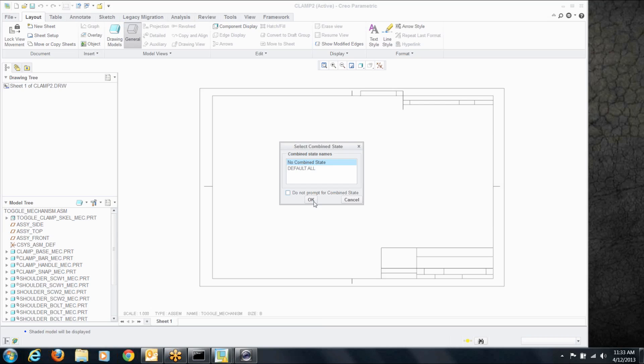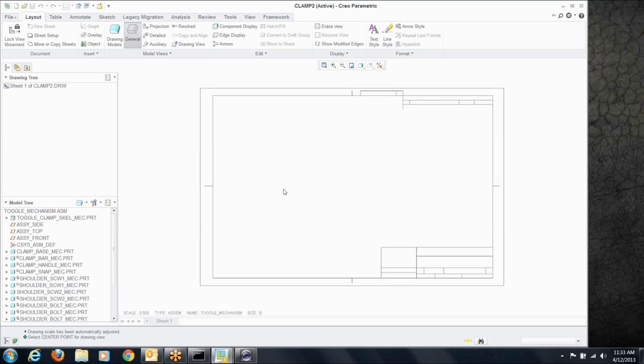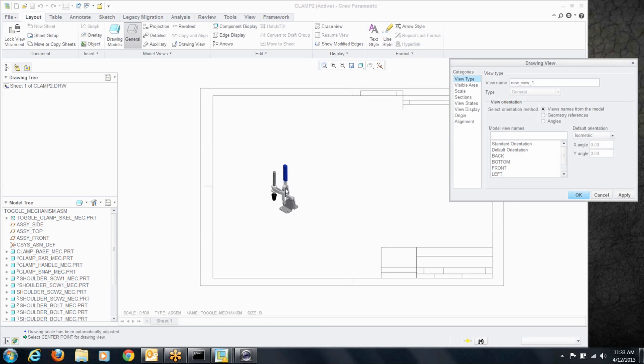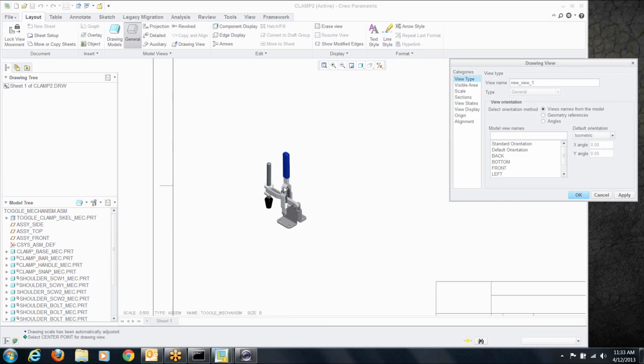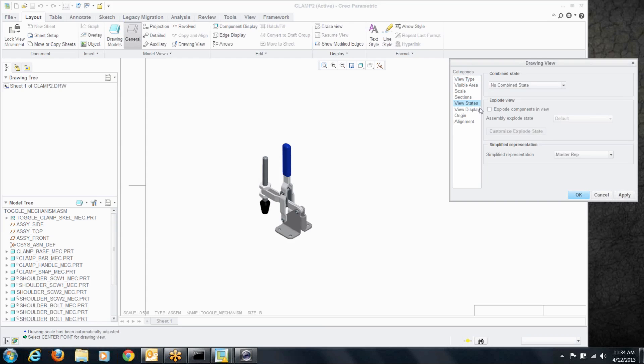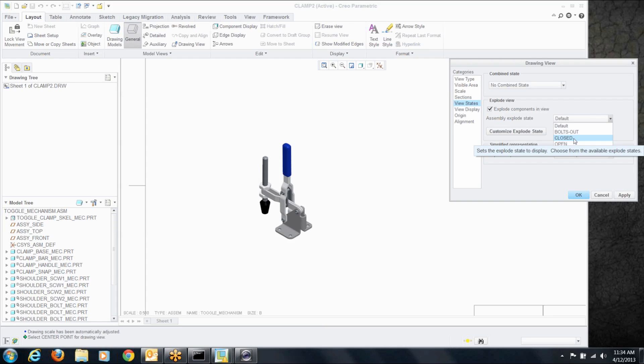Okay, now let's create some views and show how we'd access those snapshots. Let's grab a general view, let's pop it right here, and we'll zoom in so you can see that. Now where we find those snapshots is in the exploded view section. So if we go to view states, say we want to explode components, not only would we have any exploded states we create, we have our snapshots there as well. So let's choose close for this one.